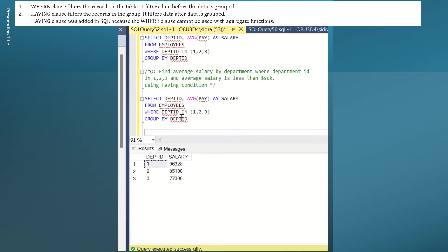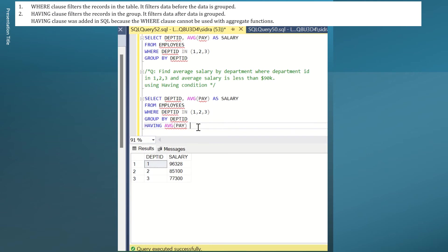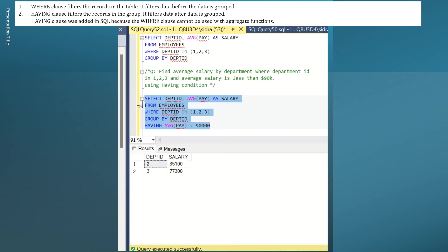GROUP BY department ID. I'm going to use HAVING clause to use this column which is the aggregate function here. AVERAGE pay less than 90K. So anything that's less than 90K, I want that answer. Select. Run it by pressing F5.